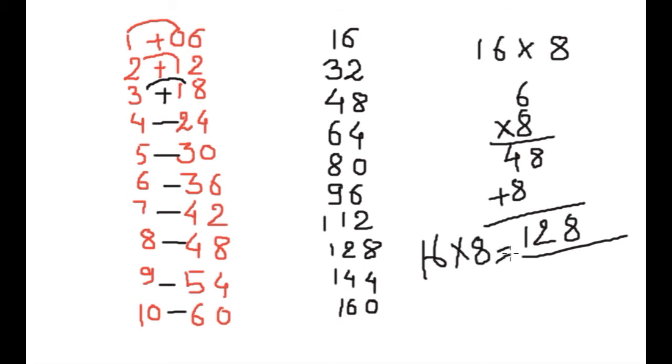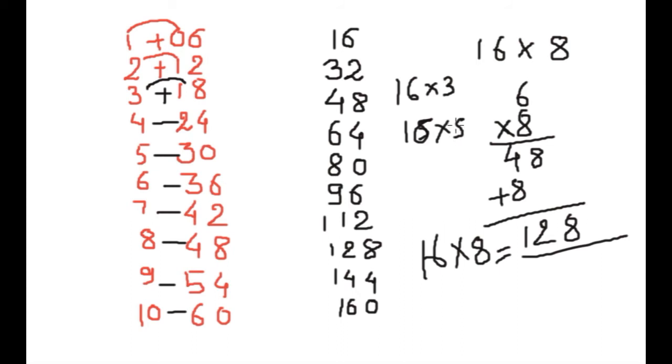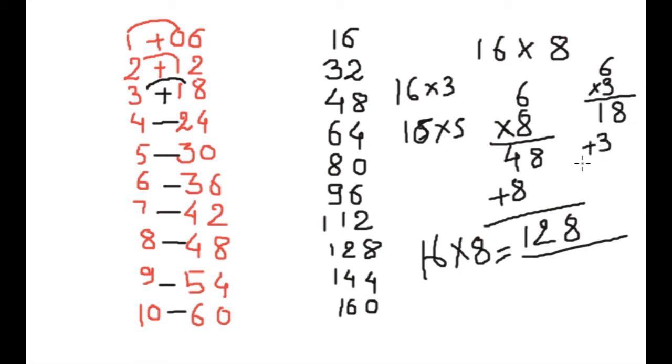In this way you can write anything: 16 into 3, 16 into 5, anything. Only you have to do 6 into 8 is 18 and add 3 here, 48. Here is your 16 into 3. So in this way you can write 16 times table any place, no need to learn.